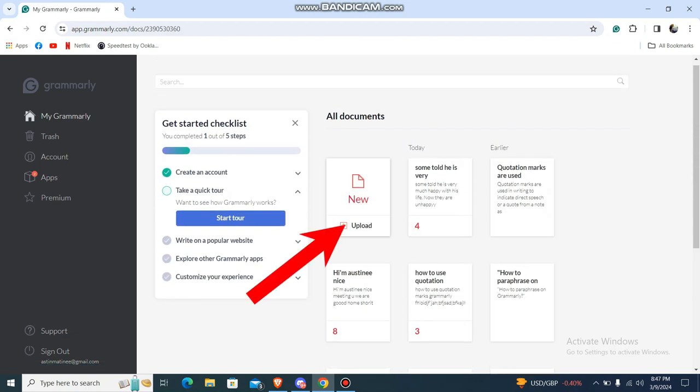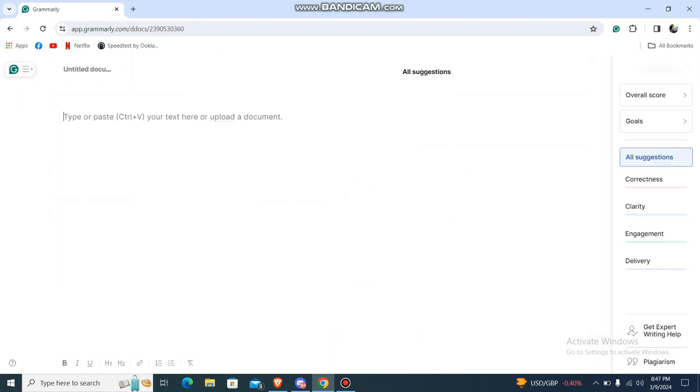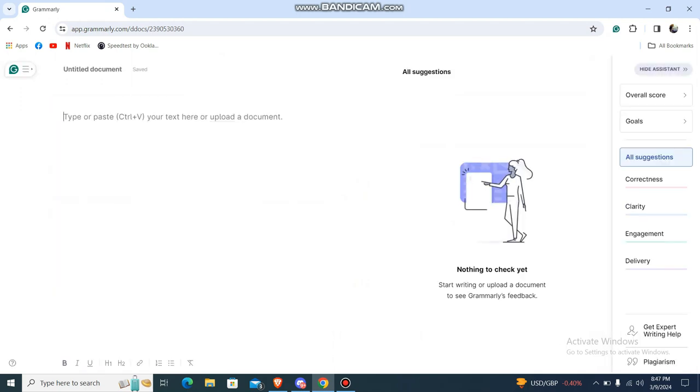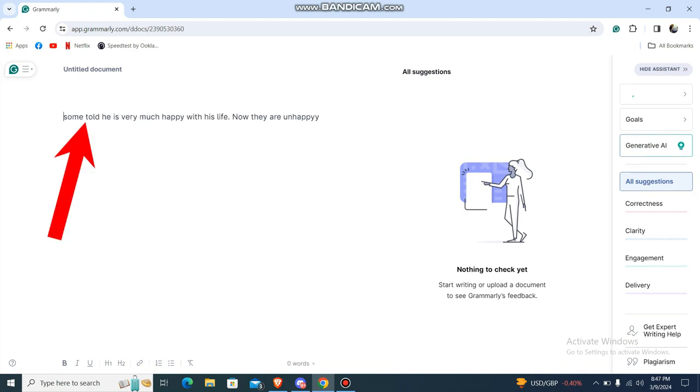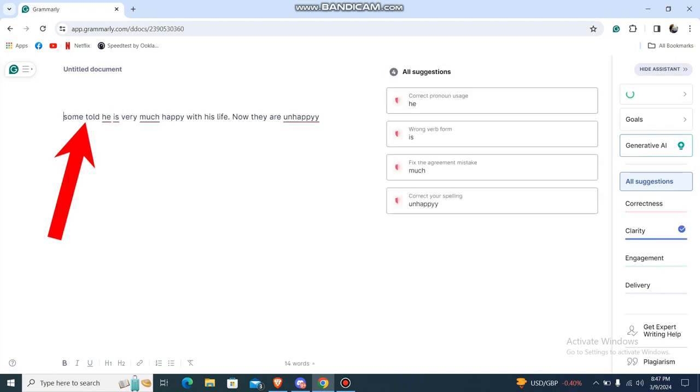Over here you can paste your text or you can even upload a document. So let me just paste the text. So this is my text.